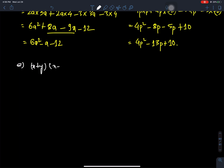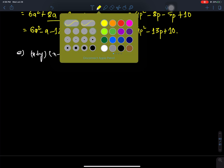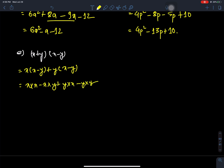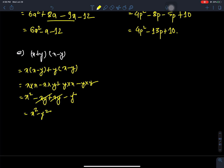Next question: (x plus y)(x minus y). First, x times x and x times minus y, then y times x and y times minus y. We get x squared minus xy plus xy minus y squared. The middle terms cancel, giving x squared minus y squared.